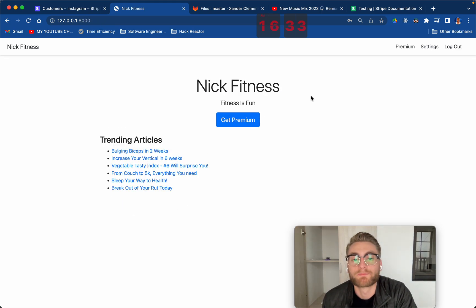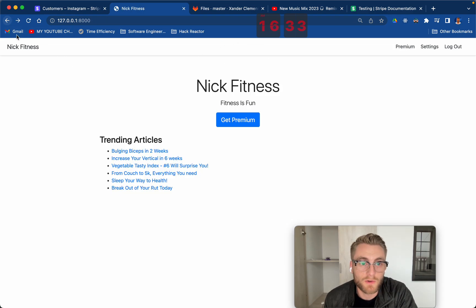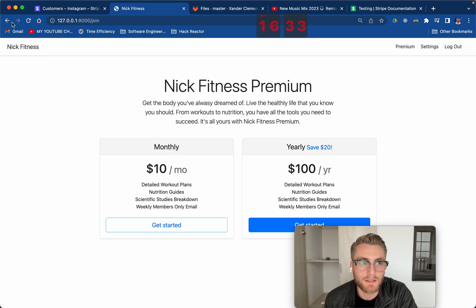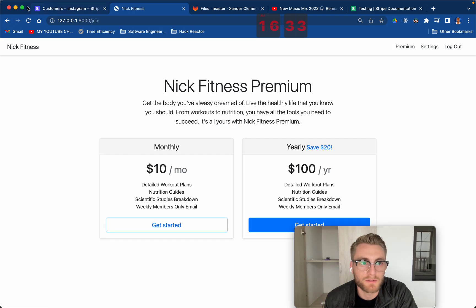Okay, so I'm logged in as Xander Xander. Now again, I can see the first article, but I am still not able to see any of these articles.